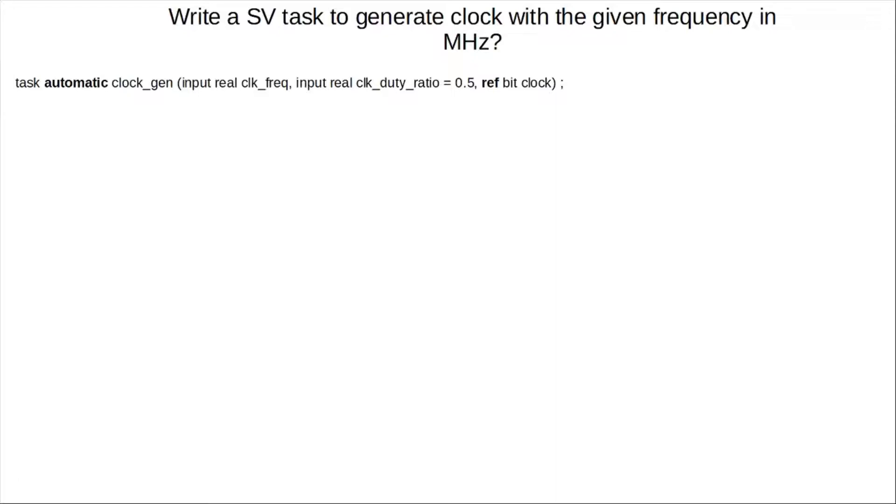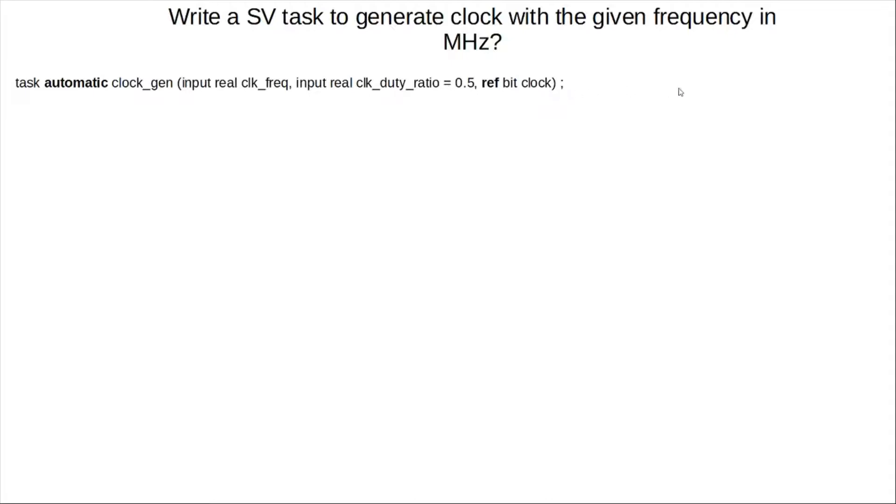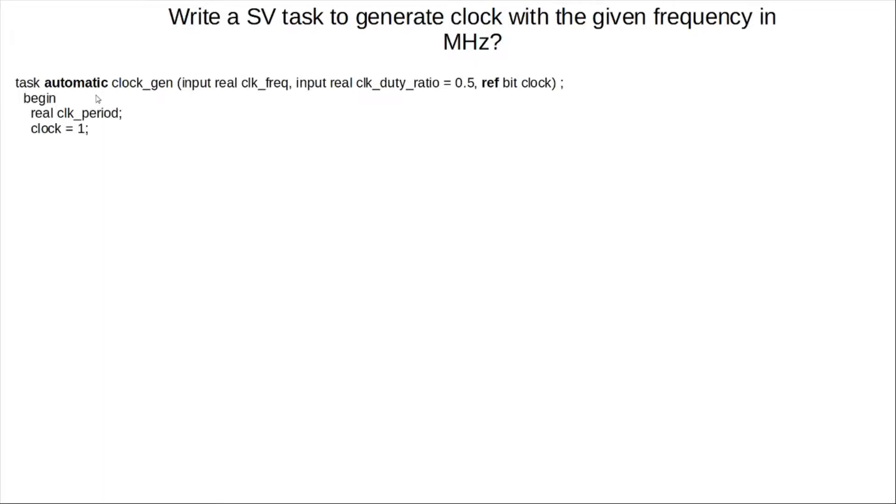Also, since we need an output argument from the task, which is toggling, right, because the output argument is like a toggling signal, right, so we have to pass it as a reference. Otherwise, if this is, instead of a reference, if it's declared as an output, for instance, then you'll just get like a constant value at the end, right? So you want to make sure you pass it as a reference. And main thing to remember is typically reference arguments are passed only in automatic tasks.